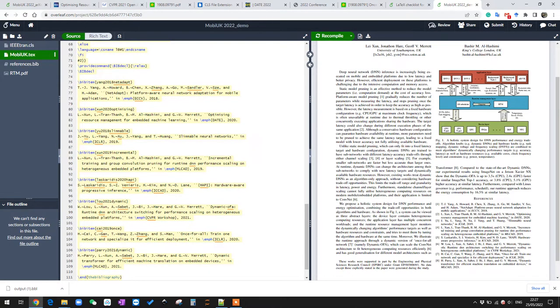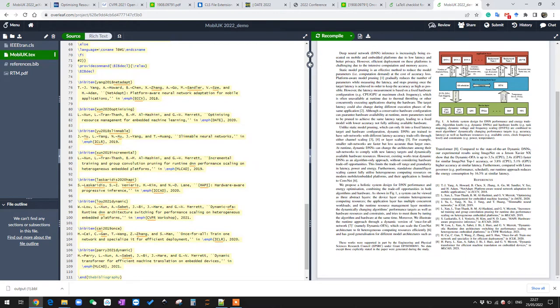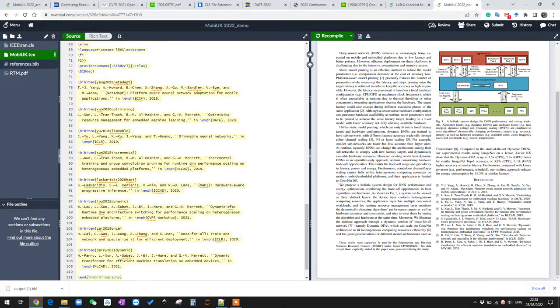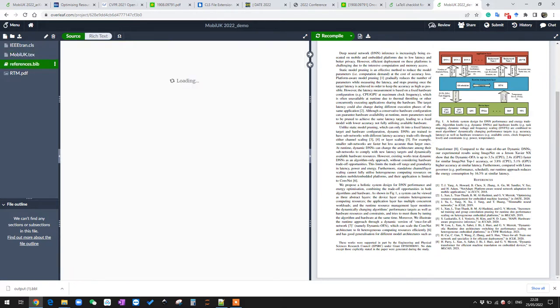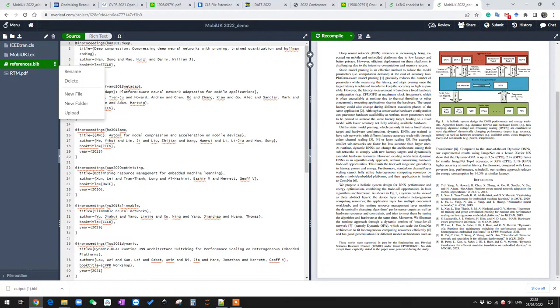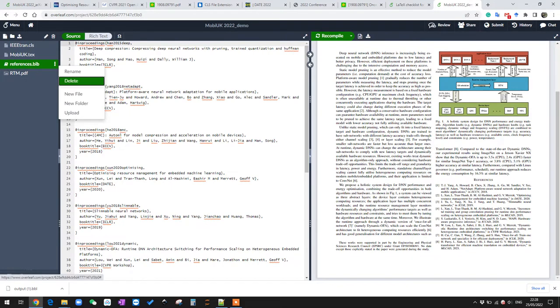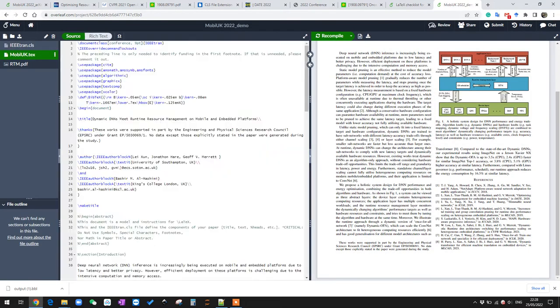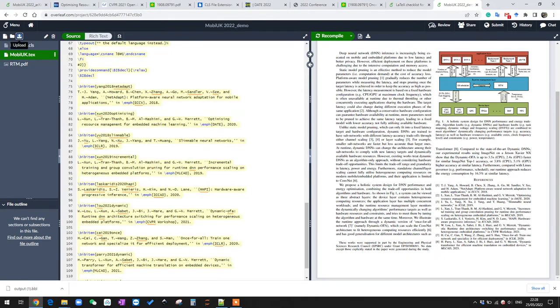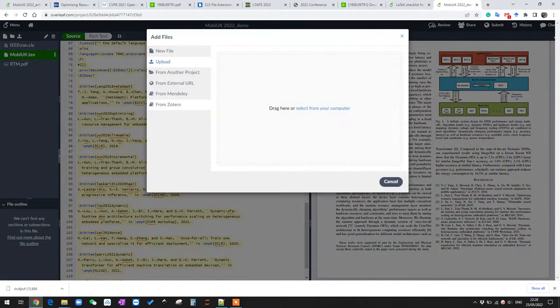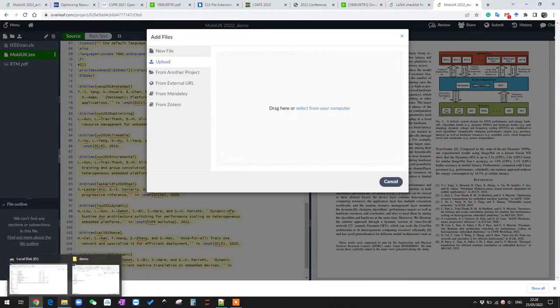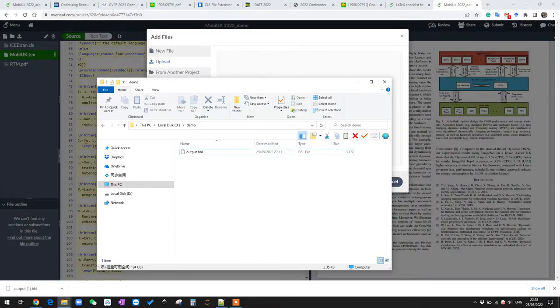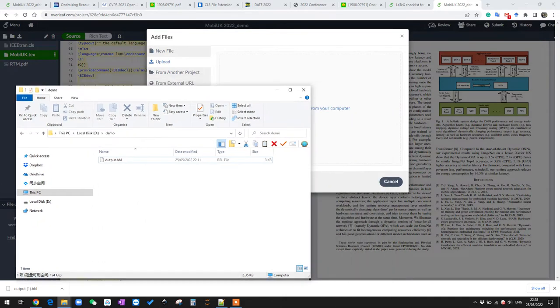And you can see that nothing changed on the PDF, so that means we successfully changed the way we do reference but not using BibTeX. We also need to delete this .bib file because it's not accepted by arXiv, and we need to upload our .bbl file we just downloaded. So here I have the file.